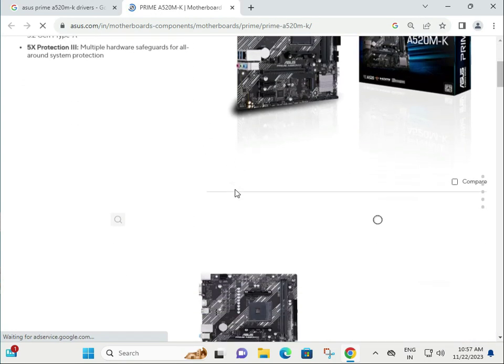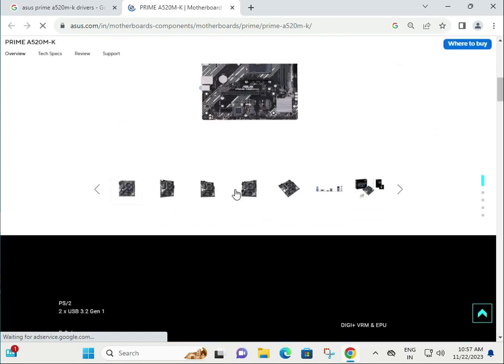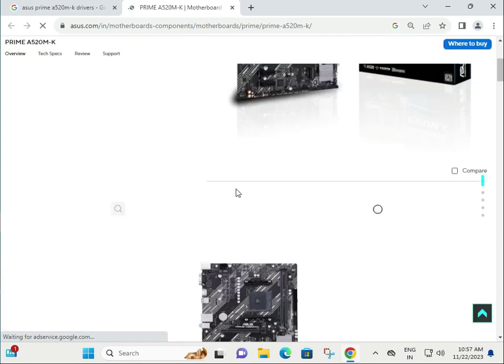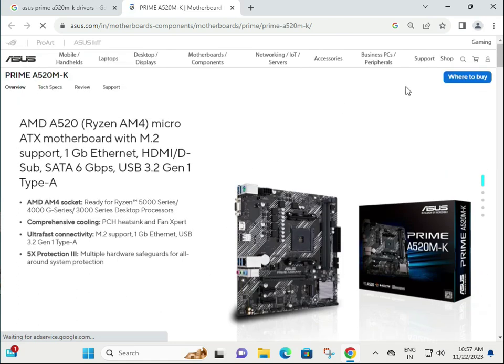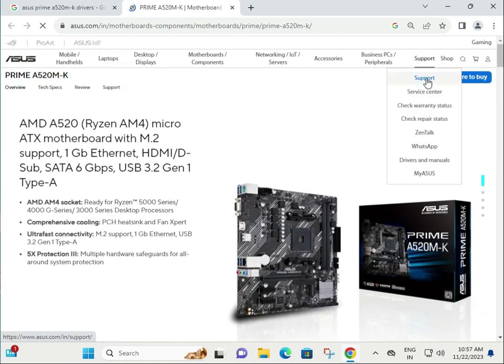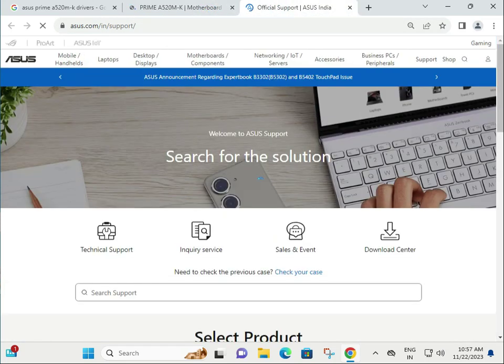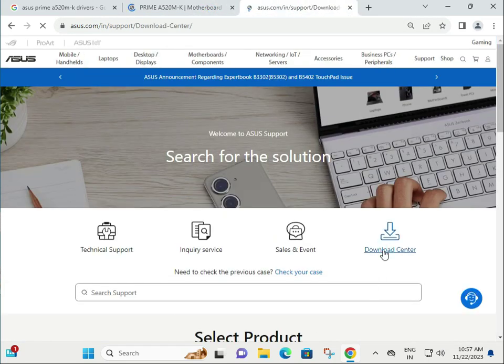Scroll down, then click on Support, then Download Center.